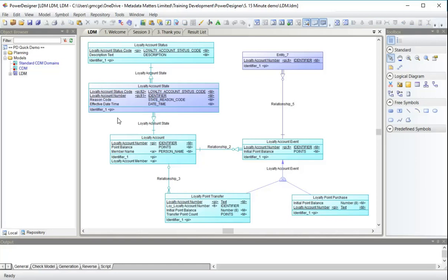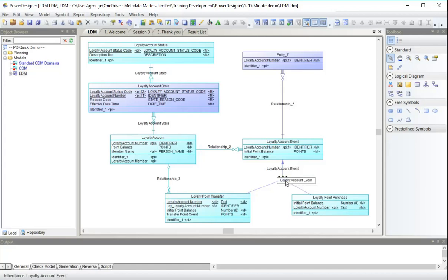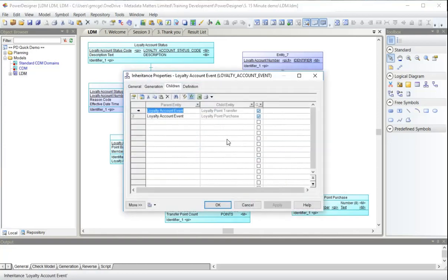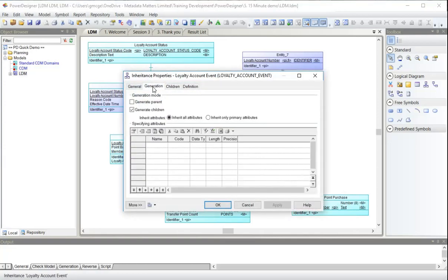Let's move on with this then, after a quick look at this inheritance here. If you saw session two, you'll remember that the generation tab on an inheritance tells Power Designer what you would like to have generated in your physical data model.